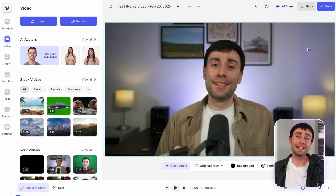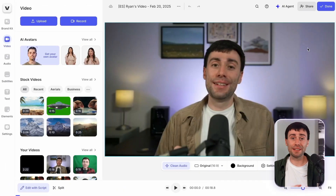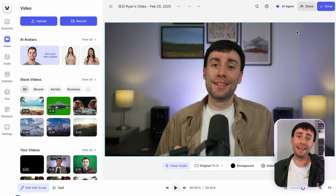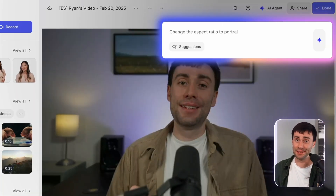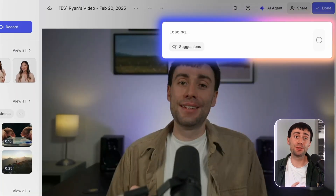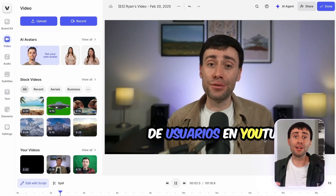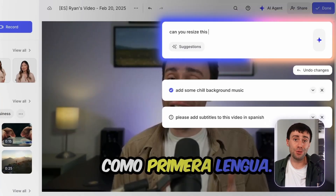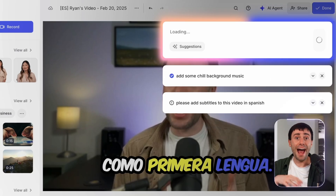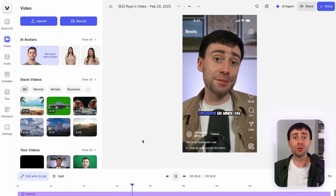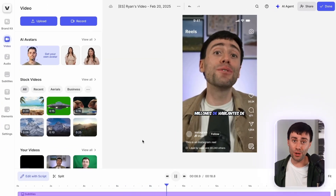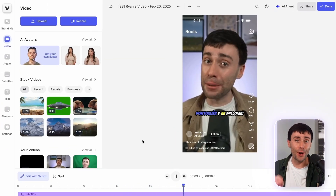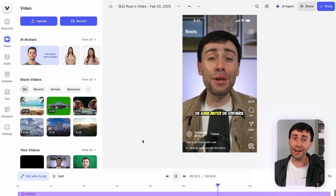And the best thing about Veed is that once your dubbing is finished, you can still make more edits by heading back inside the editor. You can add automatic animated captions to your video in a number of different styles in your chosen language, add some background music from the built-in audio library, and you can even resize your videos for social media. And you can make all of those edits by typing in your prompts into the AI agent.